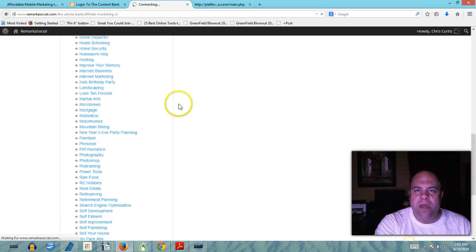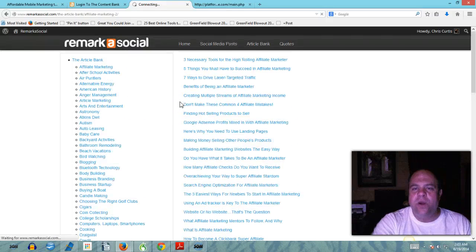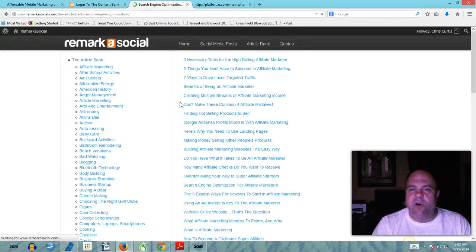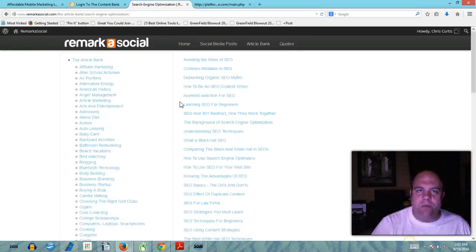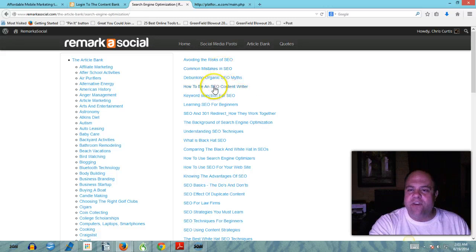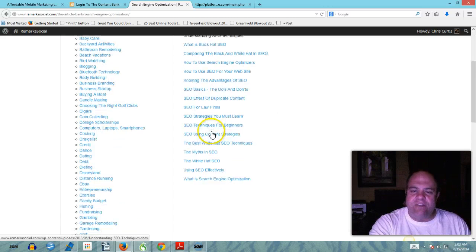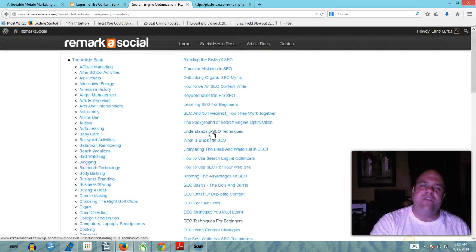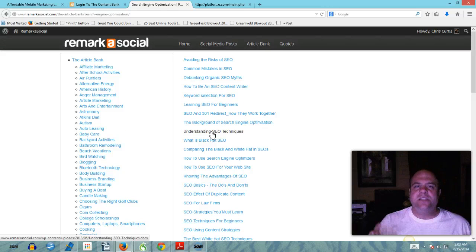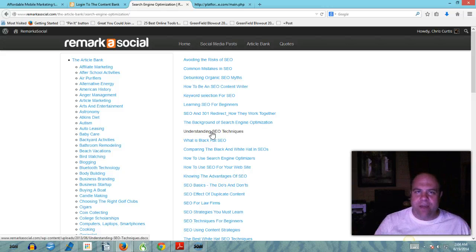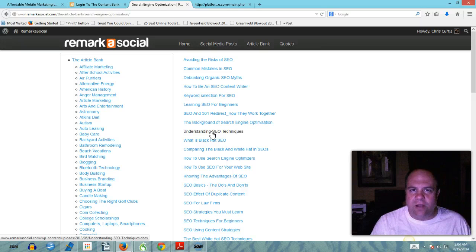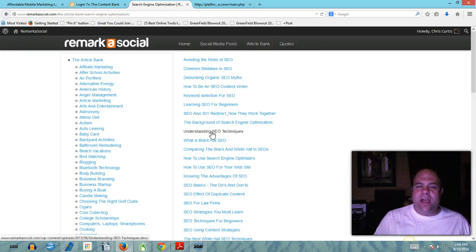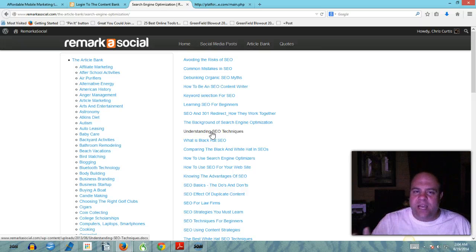You click on any one of these categories and basically what it's going to do is it's going to open up into an entirely new section of articles that you can use as web content. So you're never ever ever ever going to run out of content, you're never going to run out of ideas to be able to share with your fans on your fan page through other social media outlets.